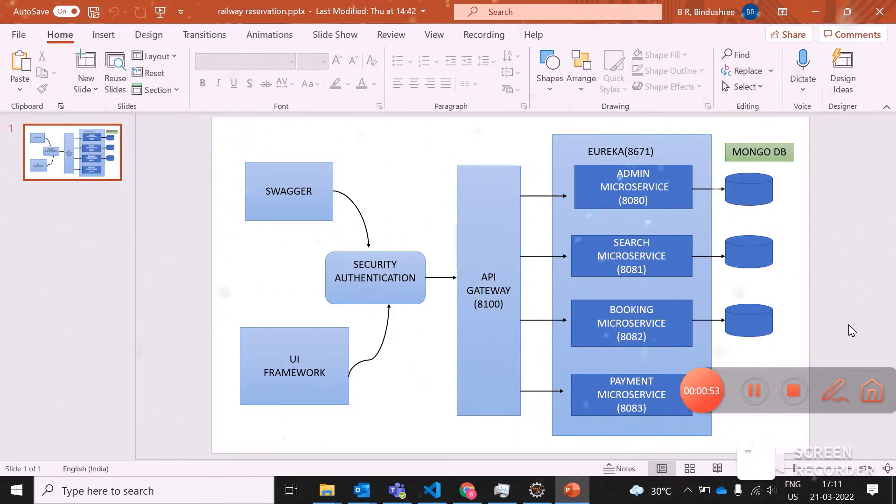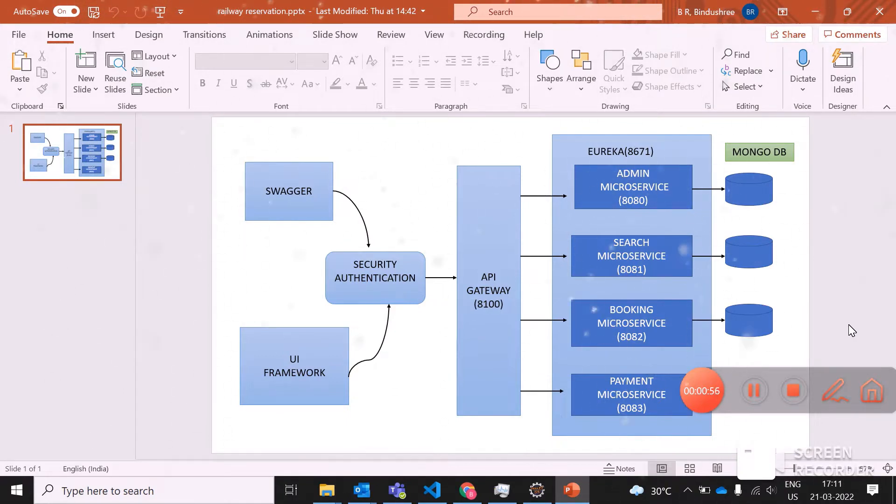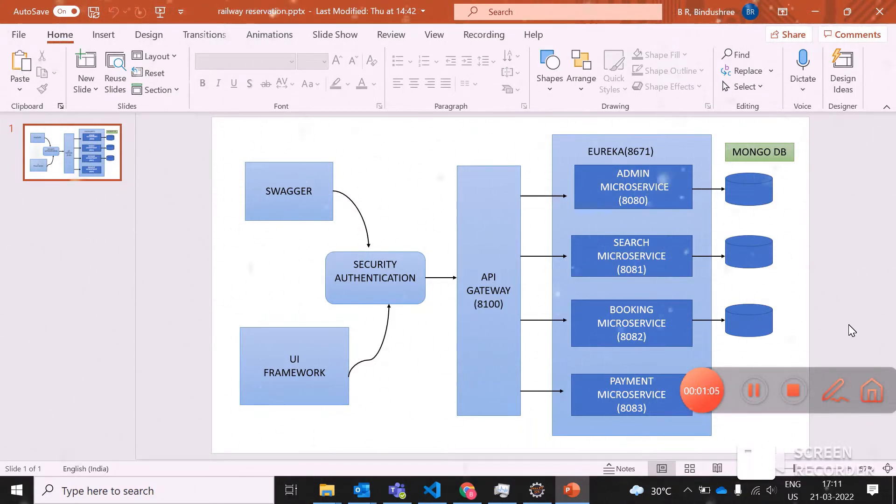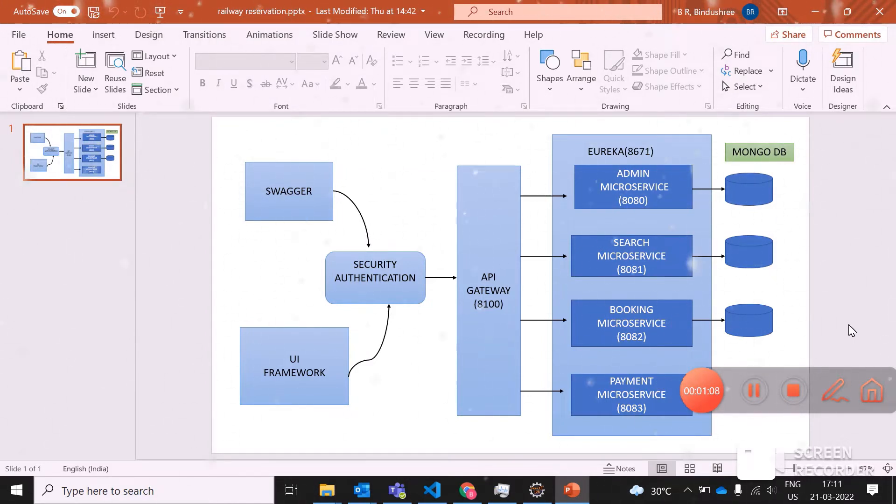These are running with their individual port numbers and are registered in the Eureka server, also called discovery server, under port number 8671. These Eureka servers can be called using a single API or using a Zuul API gateway to call all the microservices with a single port number.